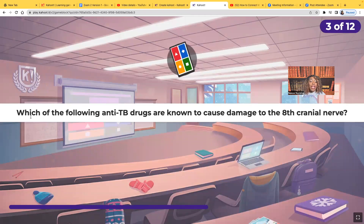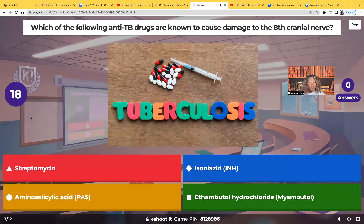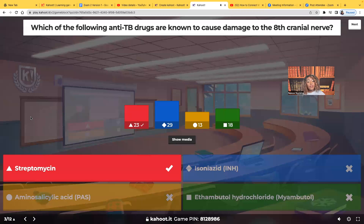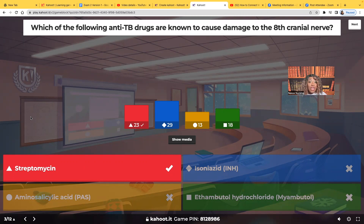Which of the following anti-TB drugs are known to cause damage to the 8th cranial nerve? Streptomycin, INH, aminosalicylic acid, or ethambutol? Streptomycin. This is an antibiotic given very often for the patient with active TB. It's an aminoglycoside — they're very hard on the kidneys and the liver as well, and they affect the 8th cranial nerve, so much so that it can cause the patient to lose their hearing.